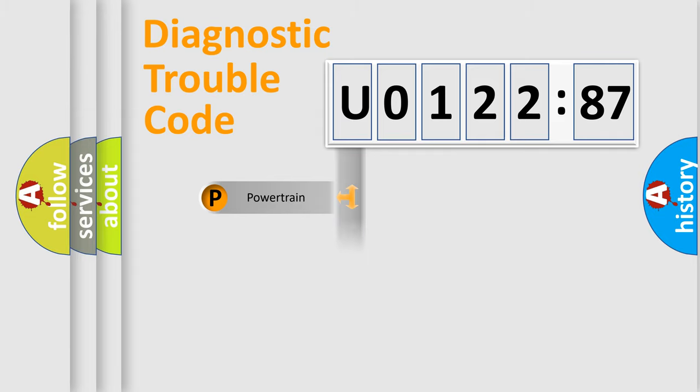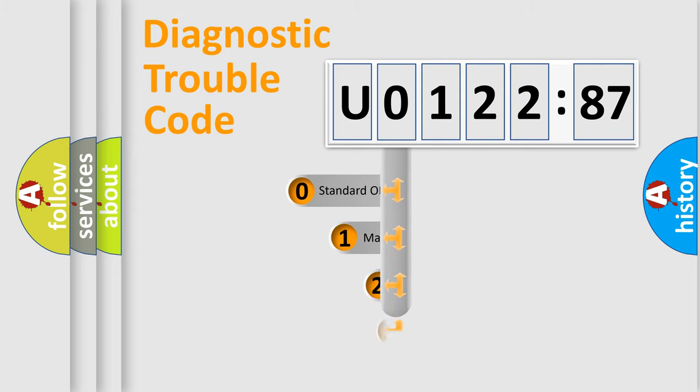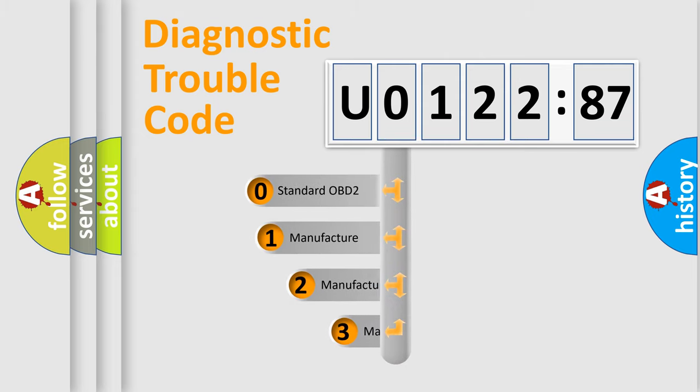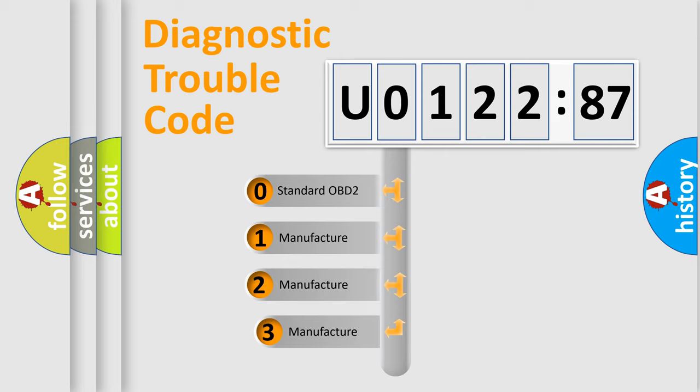Powertrain, Body, Chassis, Network. This distribution is defined in the first character code.